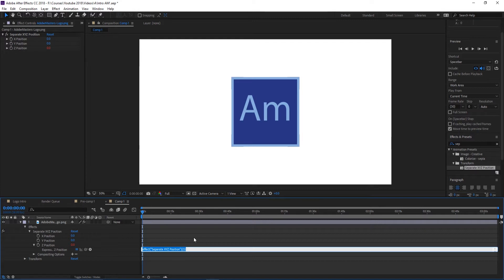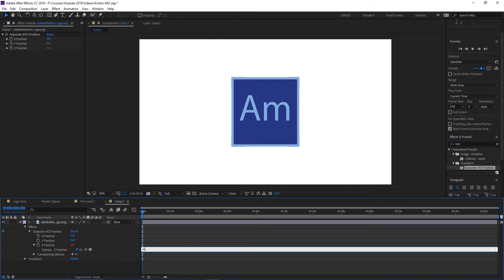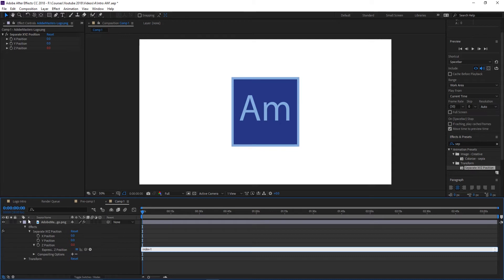Expressions are just code that you can put into After Effects to sort of define your own functionality. There's not a button for what we want to do, so we're going to create basically a button for what we want to do. What we're going to type is 'index' and then 'minus one.' Now what this is going to say is take the position and put it back minus one for every index number.